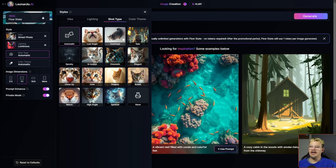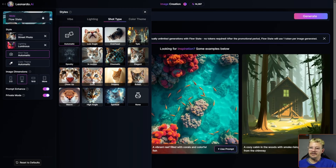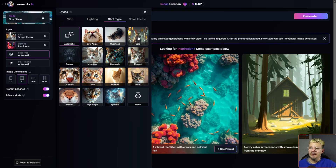Low angle, overhead, epic — and each one gives you a preview of what we're talking about. The close-up of the cat is just too much. I've never seen 'cute' as a shot type, but that definitely qualifies. Macro, high angle, spiritual. Let's go with epic.